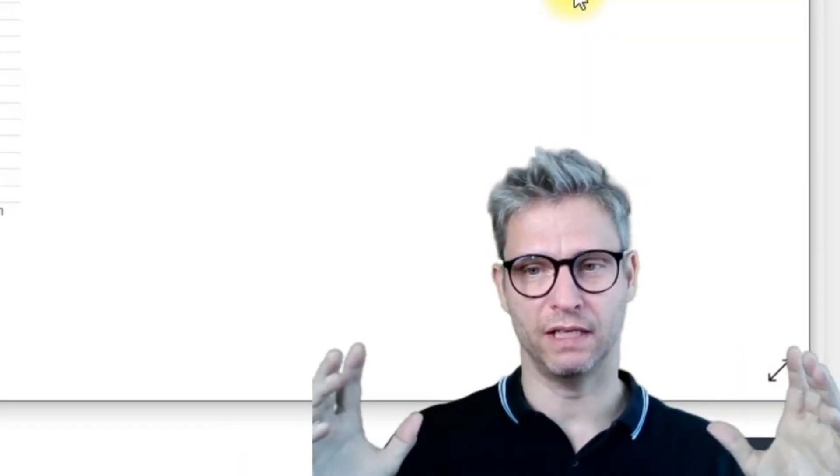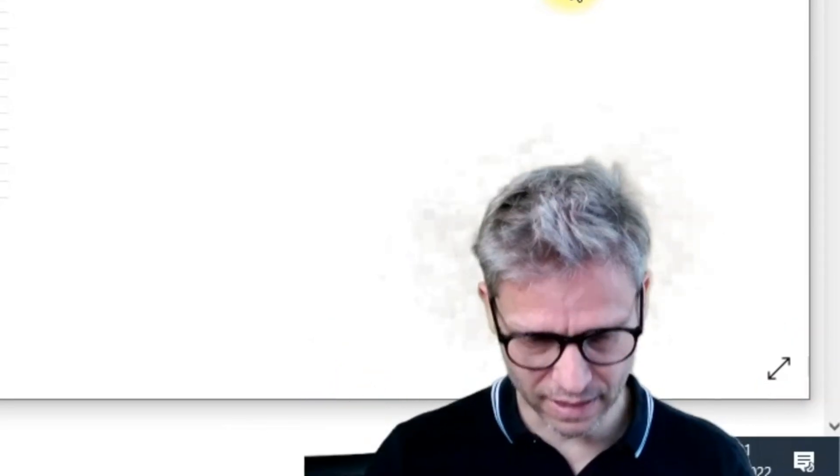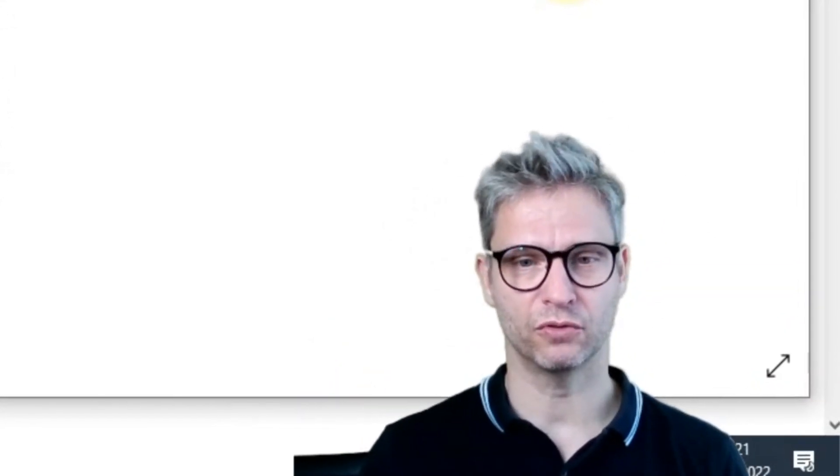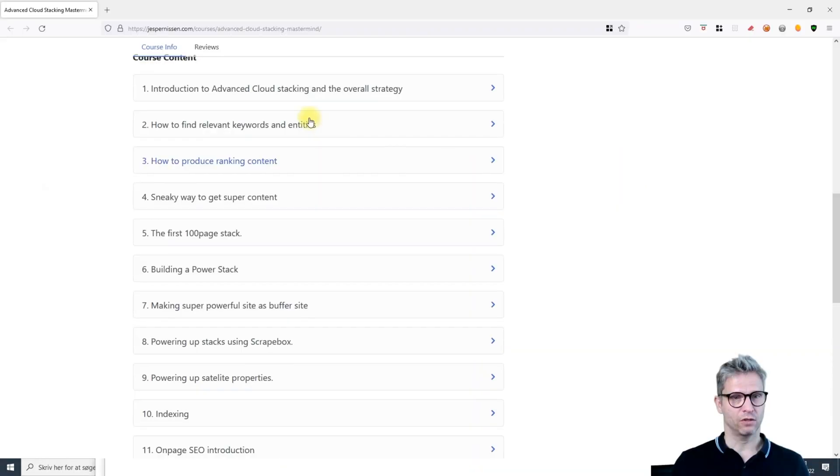Not only am I teaching you the exact cloud stacking techniques I use with no secrets, but I also show you the exact on-page techniques that I use - no secrets.